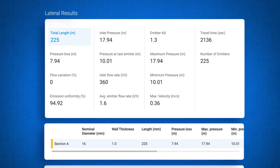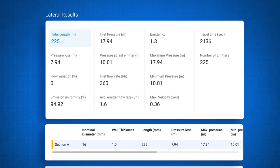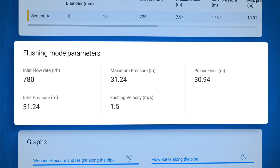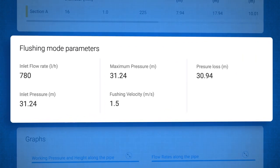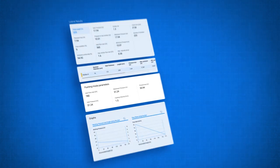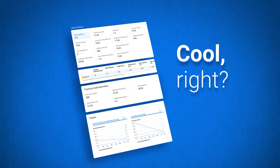And that's not all. Since HydroCalc is always thinking ahead, it even figures out your flushing mode parameters for system maintenance. Cool, right?